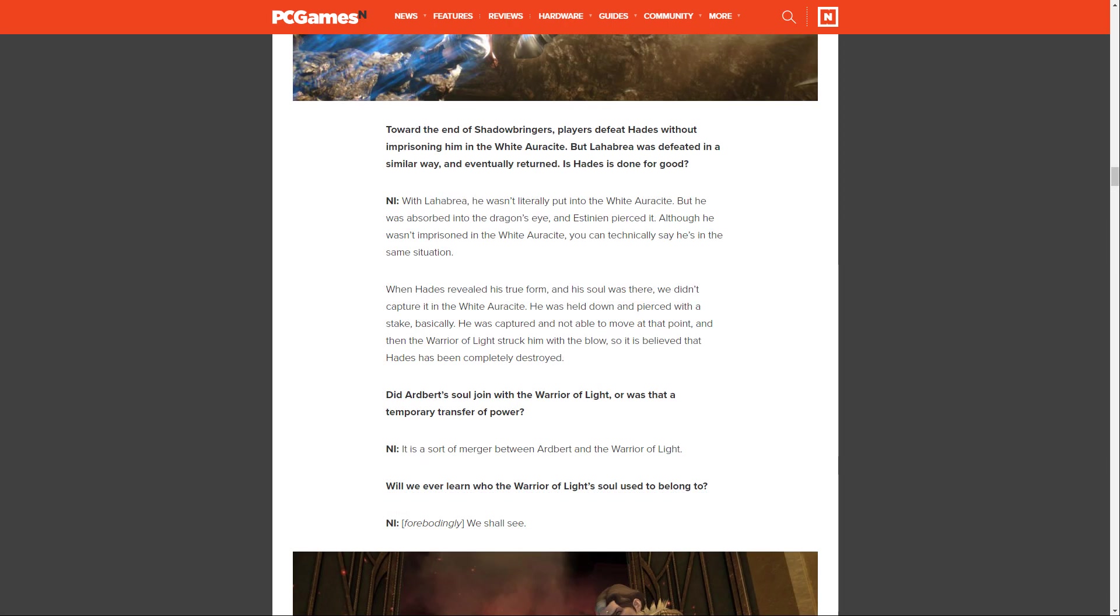Toward the end of Shadowbringers, players defeat Hades without imprisoning him in the White Auracite, but Lahabrea was defeated in a similar way and eventually returned. Is Hades done for good? Ishikawa says, with Lahabrea, he wasn't literally put into the White Auracite, but he was absorbed into the dragon's eye and Estinien pierced it. Although he wasn't imprisoned in the White Auracite, you can technically say he's in the same situation.